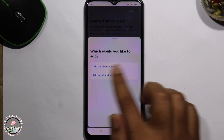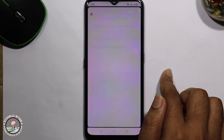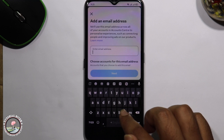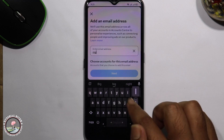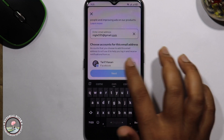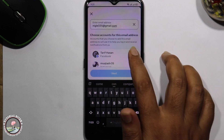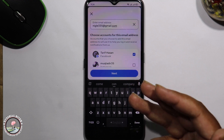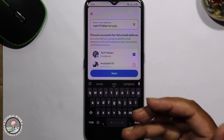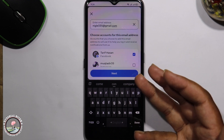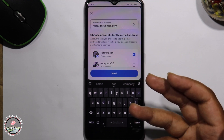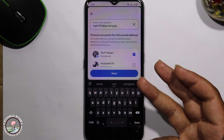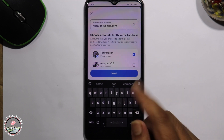Here you can easily add your email address, then click on Next. You need to first verify your email address, and then your email will be successfully added in Facebook. That's how you can do it.